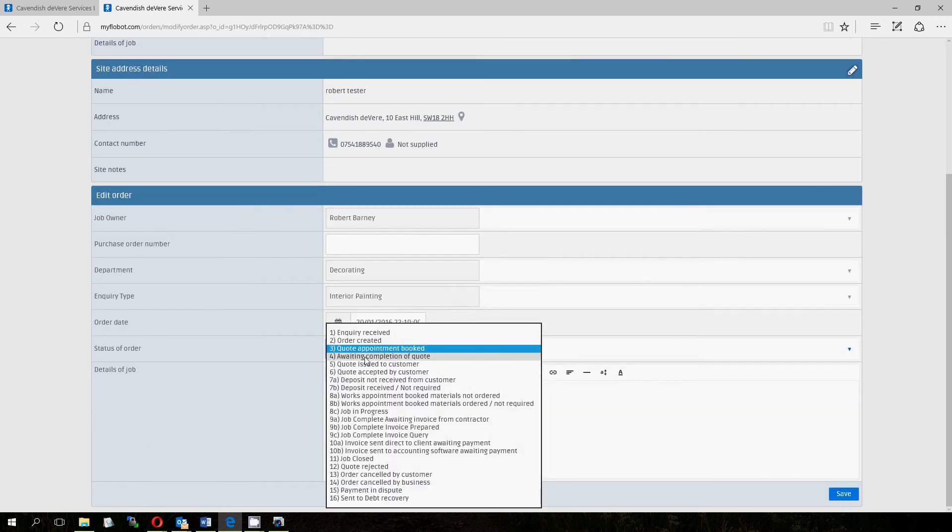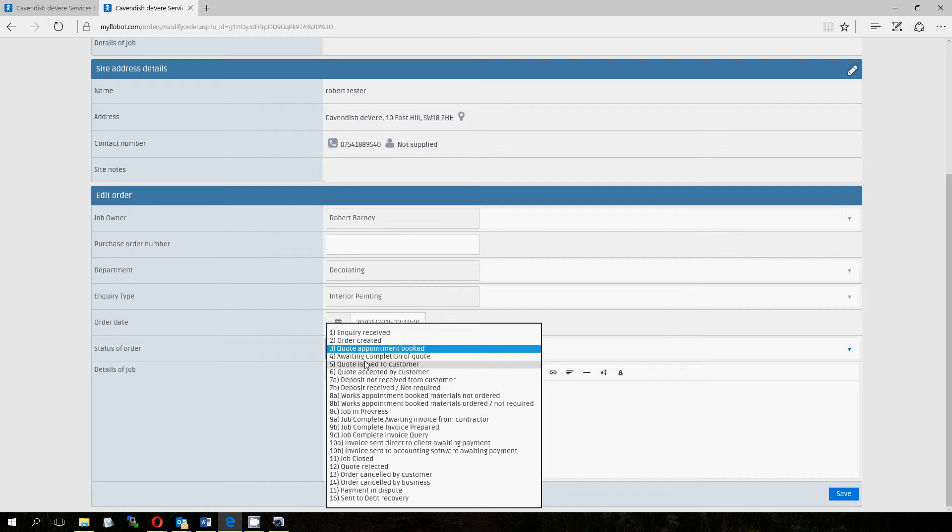So, 4, awaiting completion of quote, so your engineer has been out, they've prepared a quote or they should have prepared a quote but you're waiting to receive it, so you might manually put this onto stage 4 so that you can see I've got to chase my engineer for the quote. When that quote comes in, you prepare it again, you add your markup, margin and so on and so forth, probably correct a few spelling mistakes.